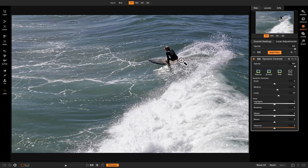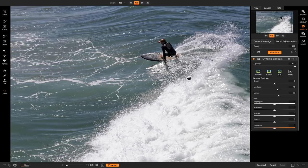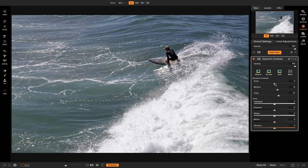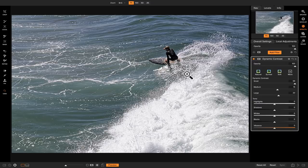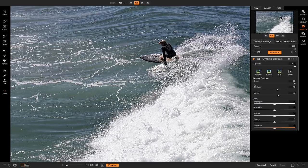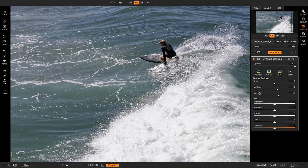The reason I like to add dynamic contrast whenever I'm adding detail into my photo is because dynamic contrast allows you to modify the different sizes of detail that you're actually adding in. So if your photo has a lot of areas with smaller contrasty areas like this where there's a lot of small detail, you can boost the small area and it'll boost up the areas with small detail in your shot. And you can do the same thing with medium or large areas.